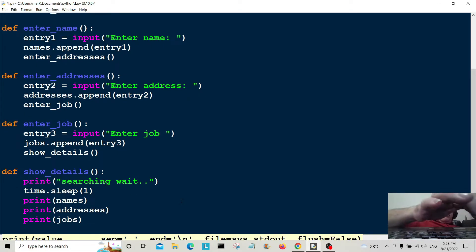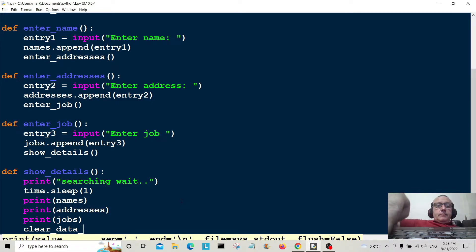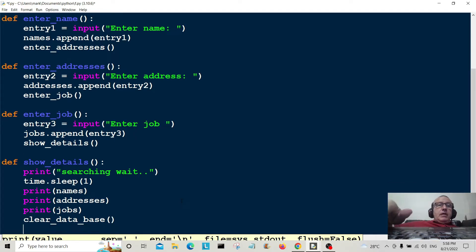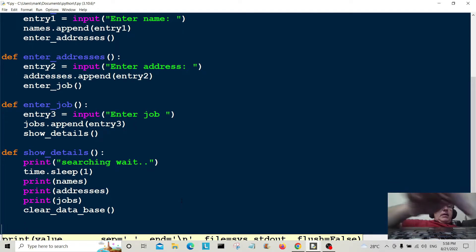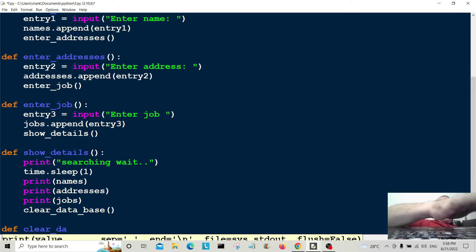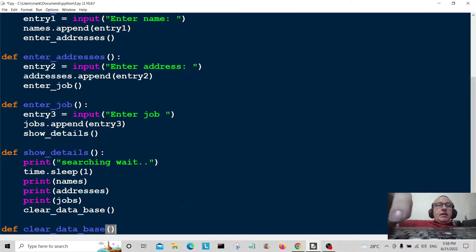After show_details we jump on to another function called clear_database. I'll go down and define clear_database.